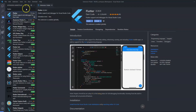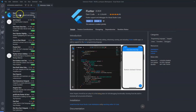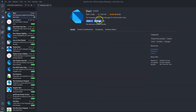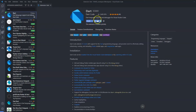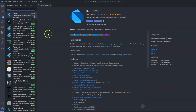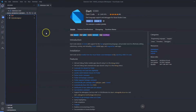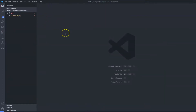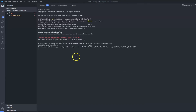You will notice that Flutter automatically installs Dart for you, so you don't need to explicitly install Dart. Now I have both Flutter and Dart installed. Next, open a terminal window using Ctrl+J, and type the command flutter doctor.